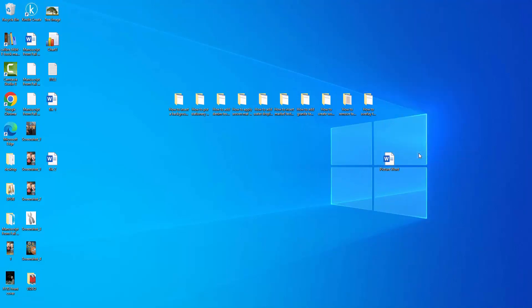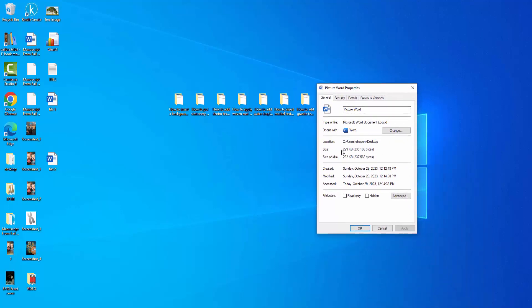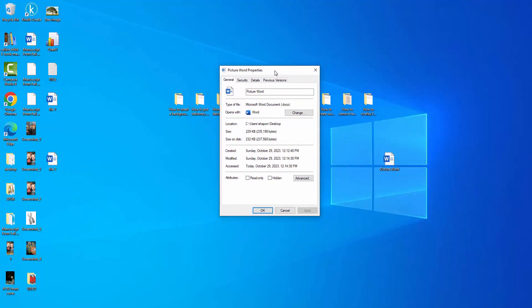Then we can see here we reduced this size to 229 KB very easily. I hope you enjoyed the video. Please like, comment, share, and subscribe to my channel. Thanks for watching.